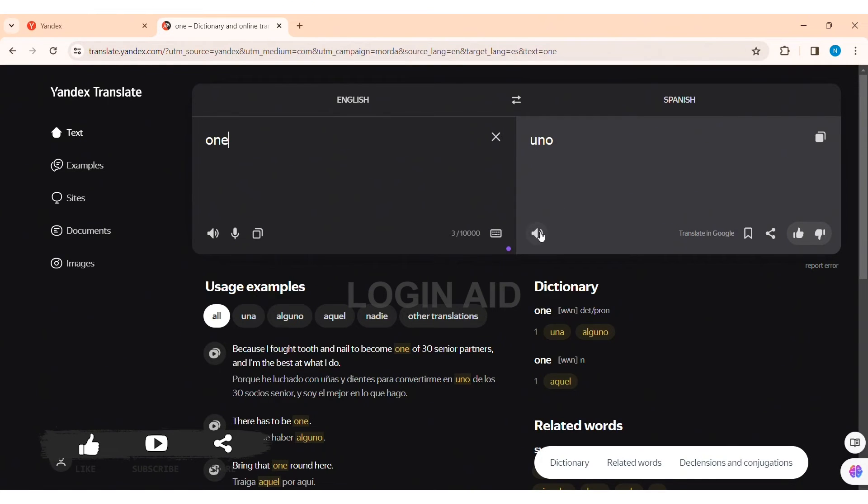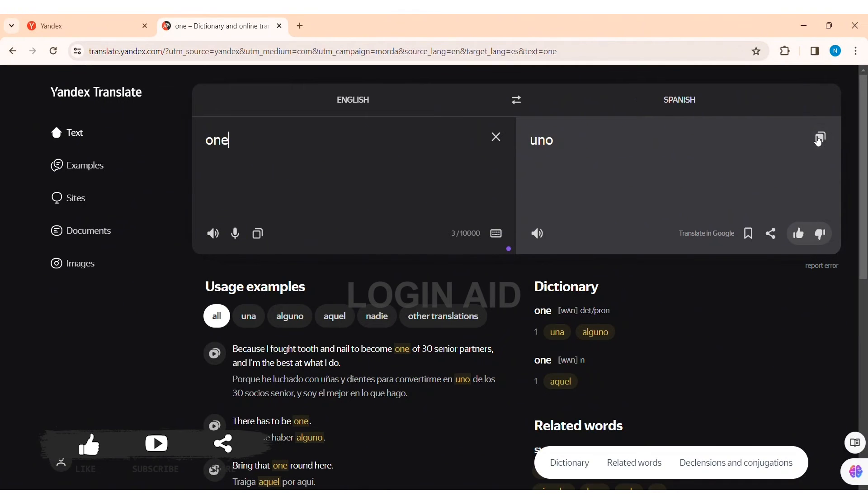Now here you can also listen to the pronunciation by clicking on the speaker icon down the box. Then you can also copy the given word by clicking on the copy icon on the top of the box.